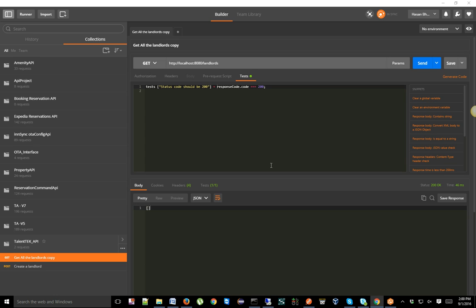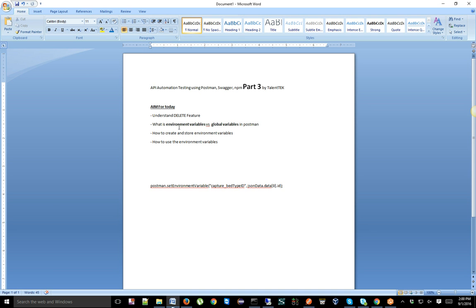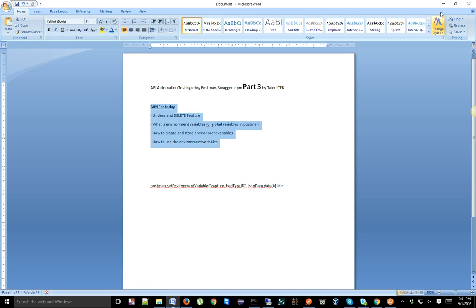Hello everyone, this is Hassan. Today we will talk about API testing Part 3. In this video I'll cover the DELETE feature, environment variables, and global variables in Postman — how to create and store environment variables, how to use them, why we need the DELETE request, and why we should use variables.